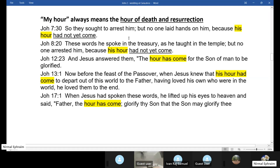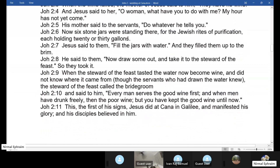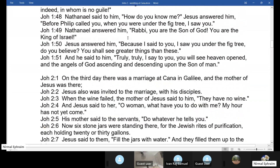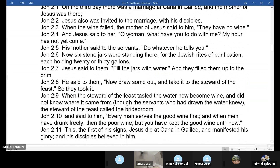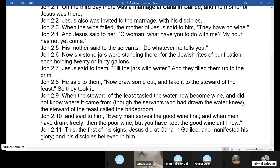The hour of Jesus is something very important in John. So Jesus is telling Mary: 'My hour has not yet come.' And yet Jesus will do this miracle as a pointer to the resurrection, as a pointer to that hour. Mary understands that her son will not refuse her. So his mother said to the servants: 'Do whatever he tells you.'